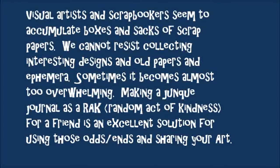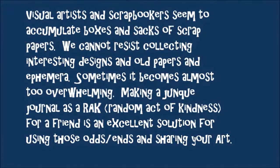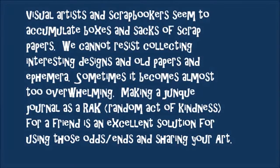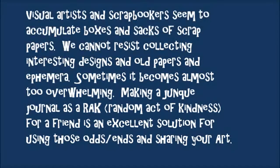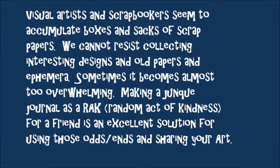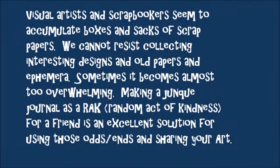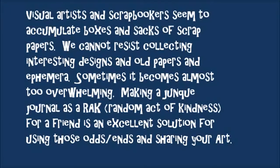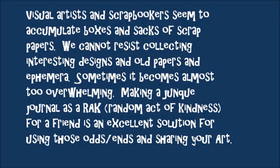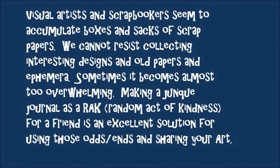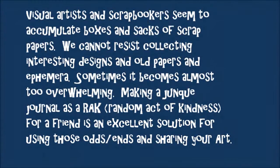Sometimes it becomes almost too overwhelming. Making a junk journal as a RAK or a random act of kindness for a friend is an excellent solution for using all of those odds and ends we have on hand and also sharing your art.